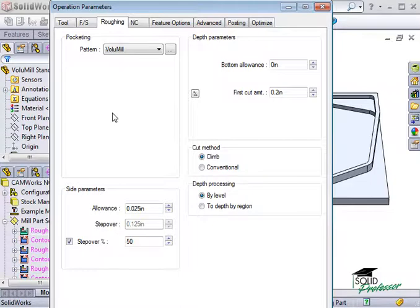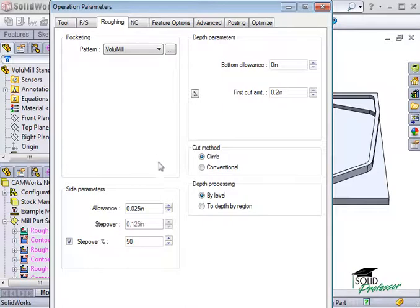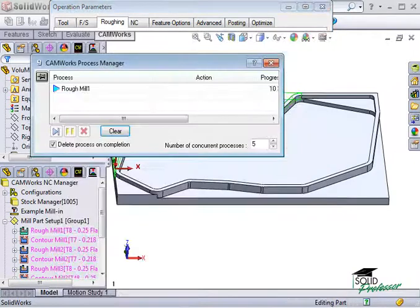What VoluMill does is produce no sharp corners, reduce stress between cuts, maintain constant removal rates, and establish and maintain ideal machining conditions. Let me go ahead and simulate the toolpath so you can see what I mean.